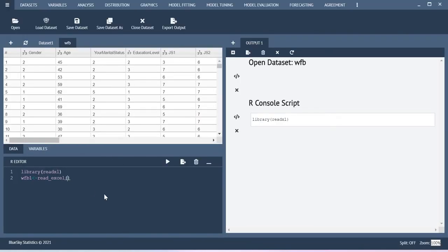Come back here and then just paste it. You just change these forward slashes into backward slashes.